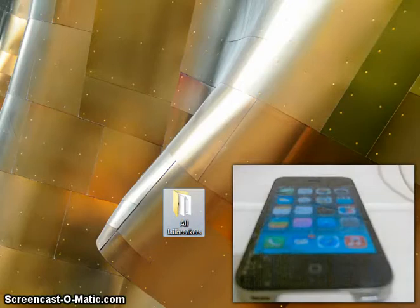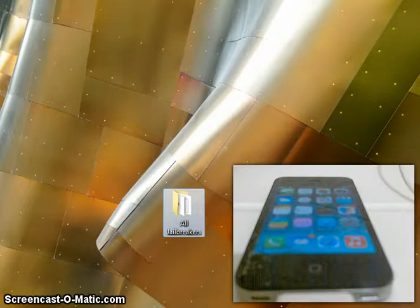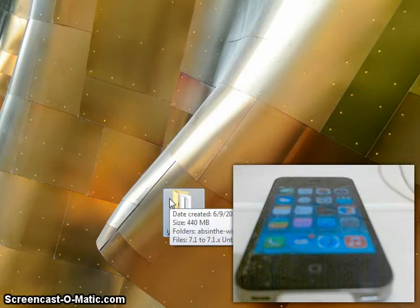This will work on any device, it's not just iPhone 4. As long as you're on iOS 7.1 to iOS 7.1.2, this tutorial will work for you. Anything higher like iOS 8, this tutorial won't work, so don't try. Otherwise, you could end up breaking your device.